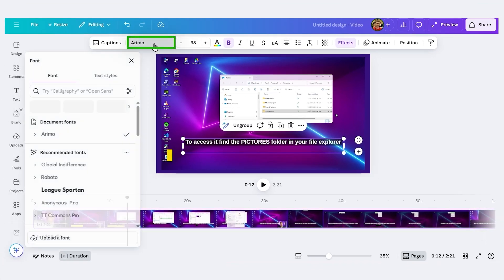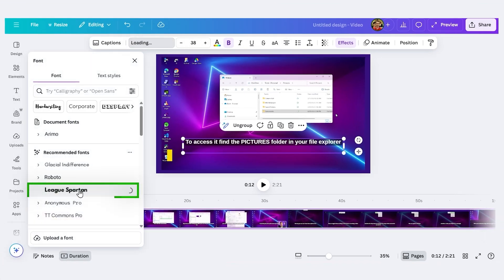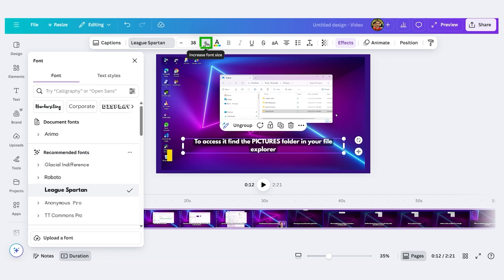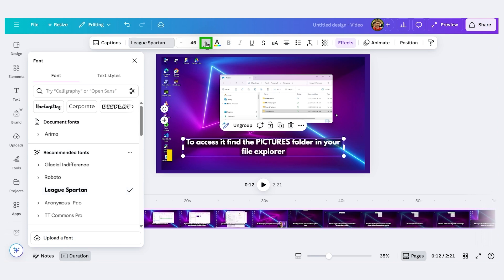And then we have some options appear on how we want to change it. I'll change the font. Let's change it to League Spartan. Let's make the size bigger. I'll click these pluses.